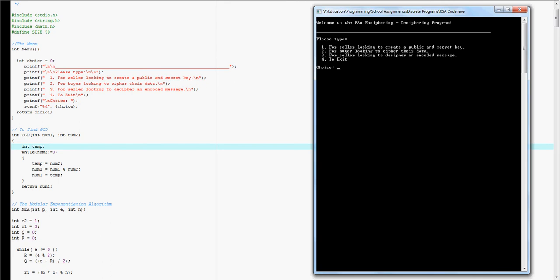I have one, which is for the seller to create a public and secret key, two for the buyer to cipher the data using the N's and E's from number one, and number three for the seller to decipher the data using D.